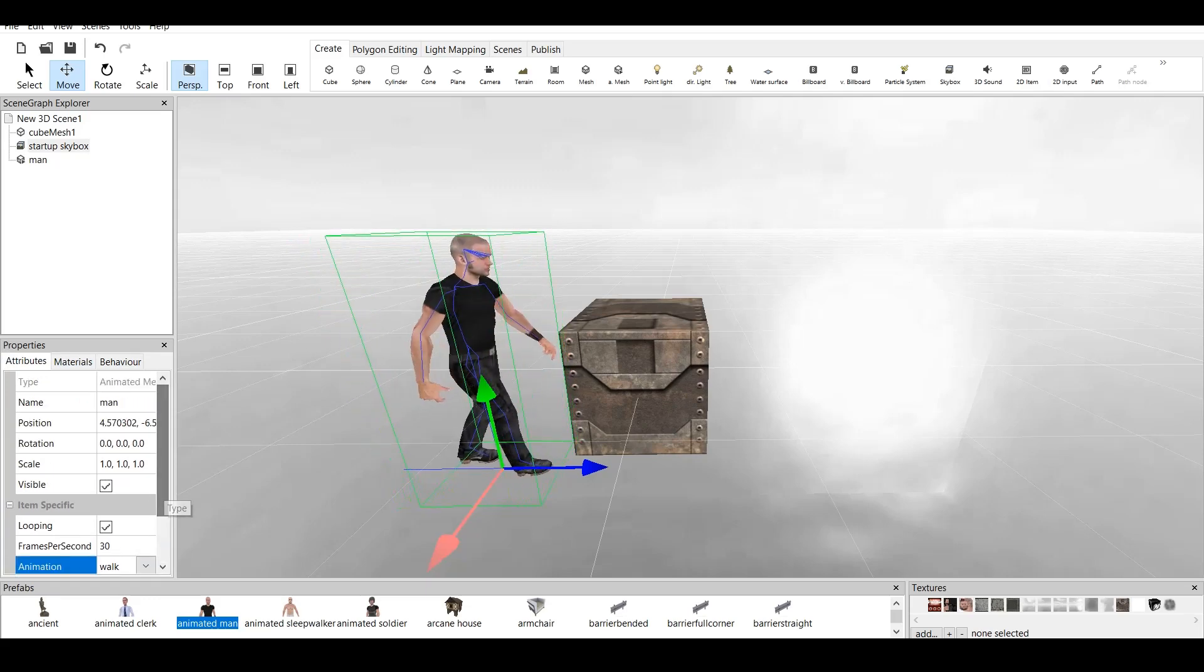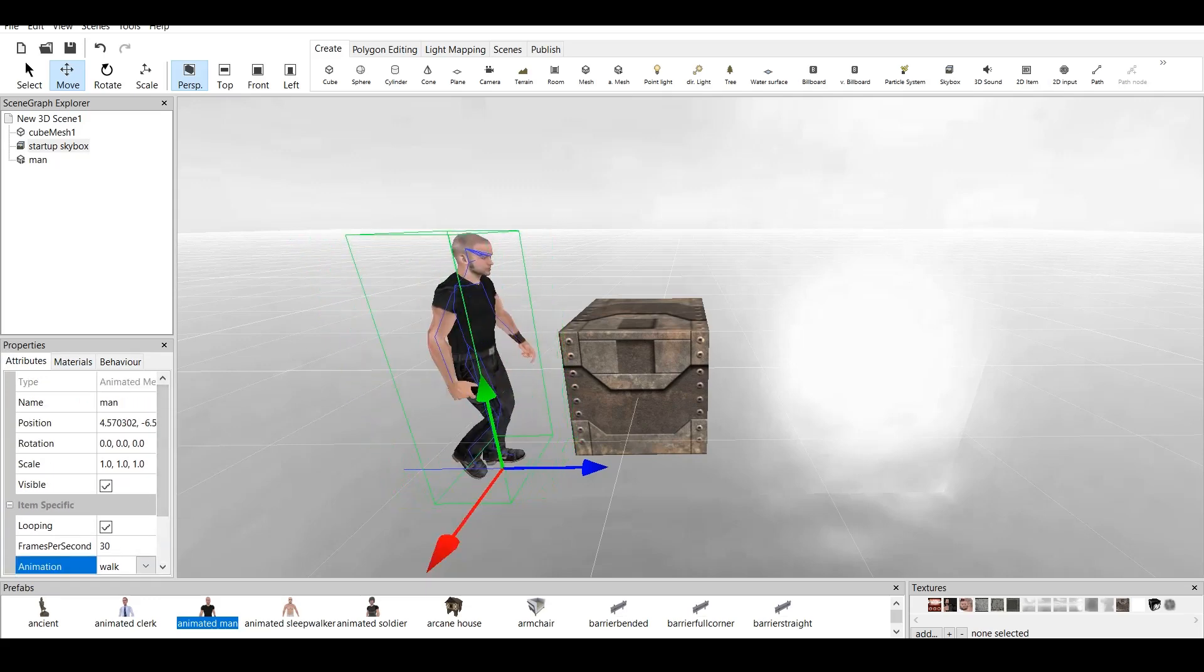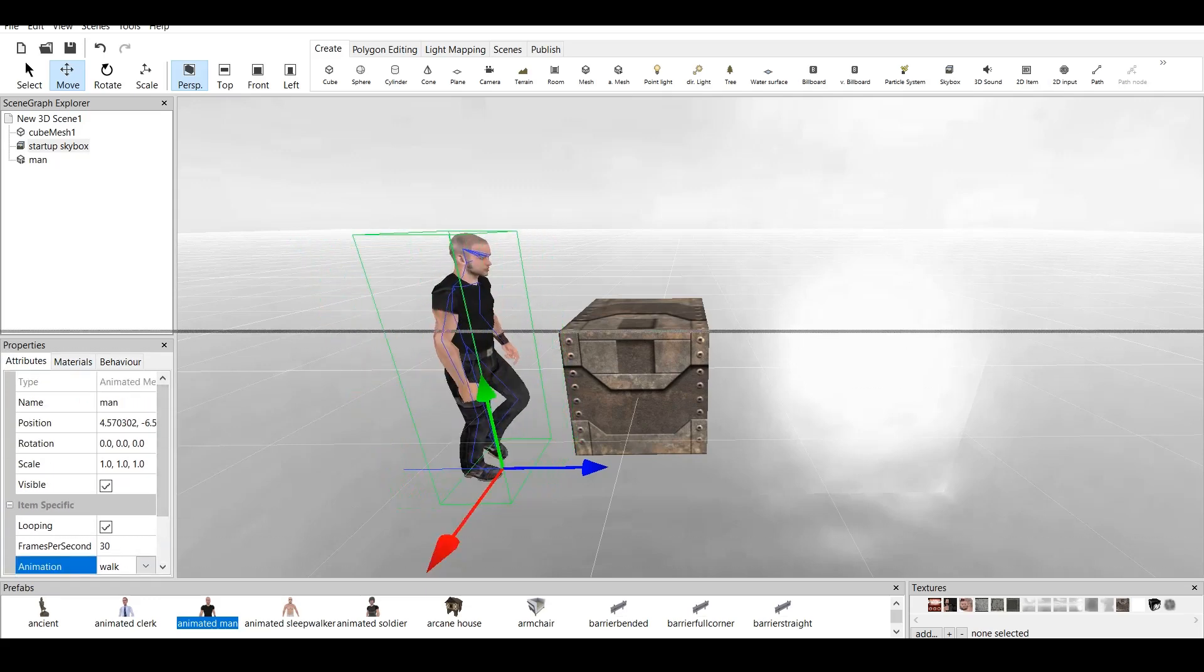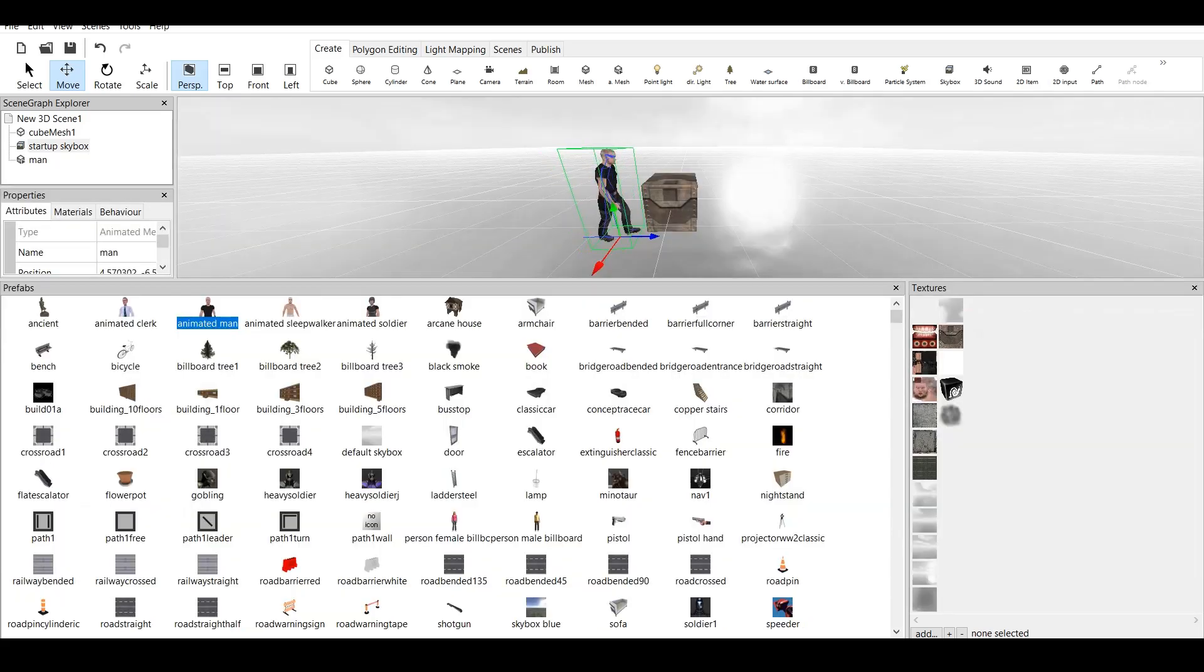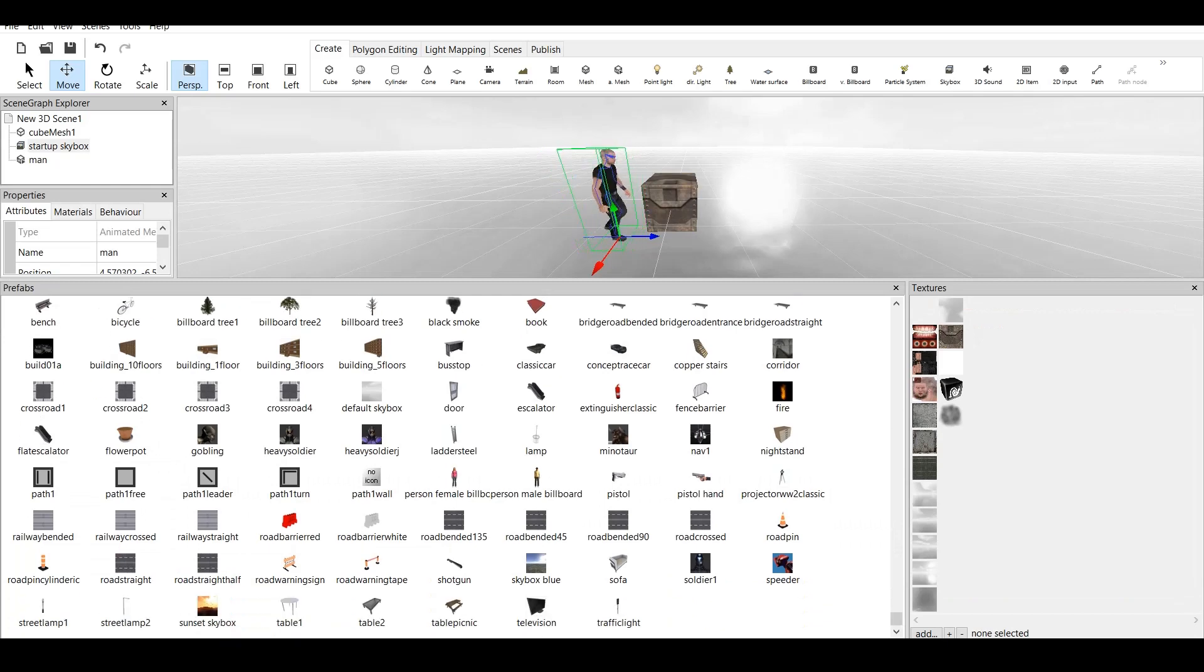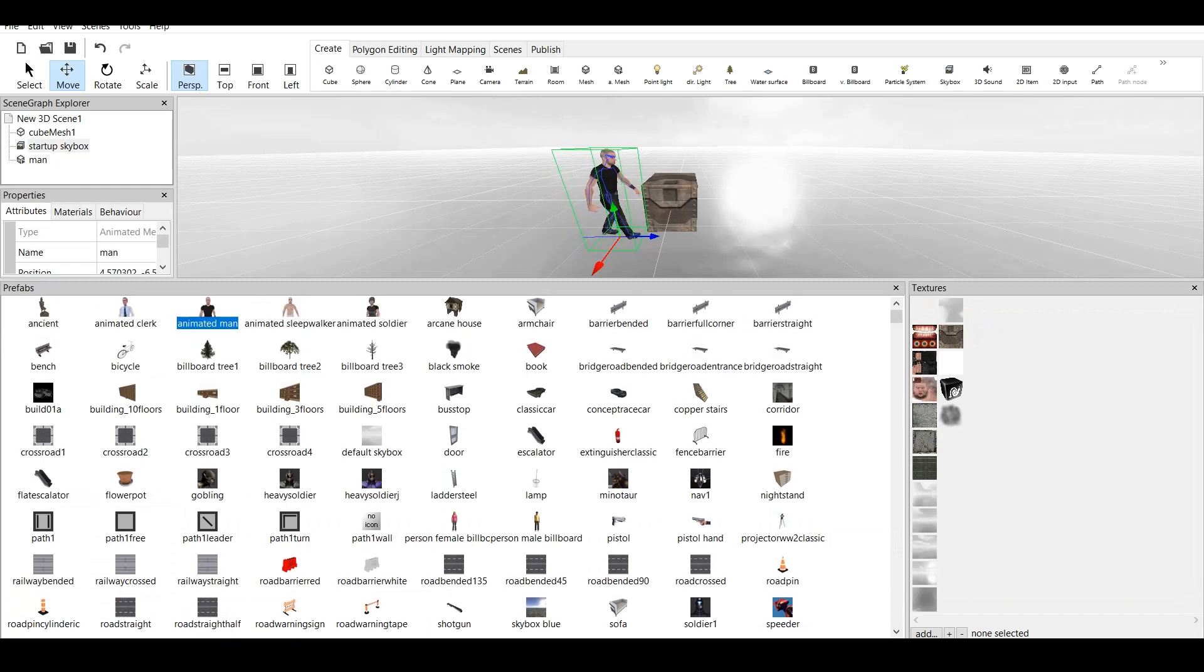Now, those Prefabs are free to download, and I will show you where and how to download them.